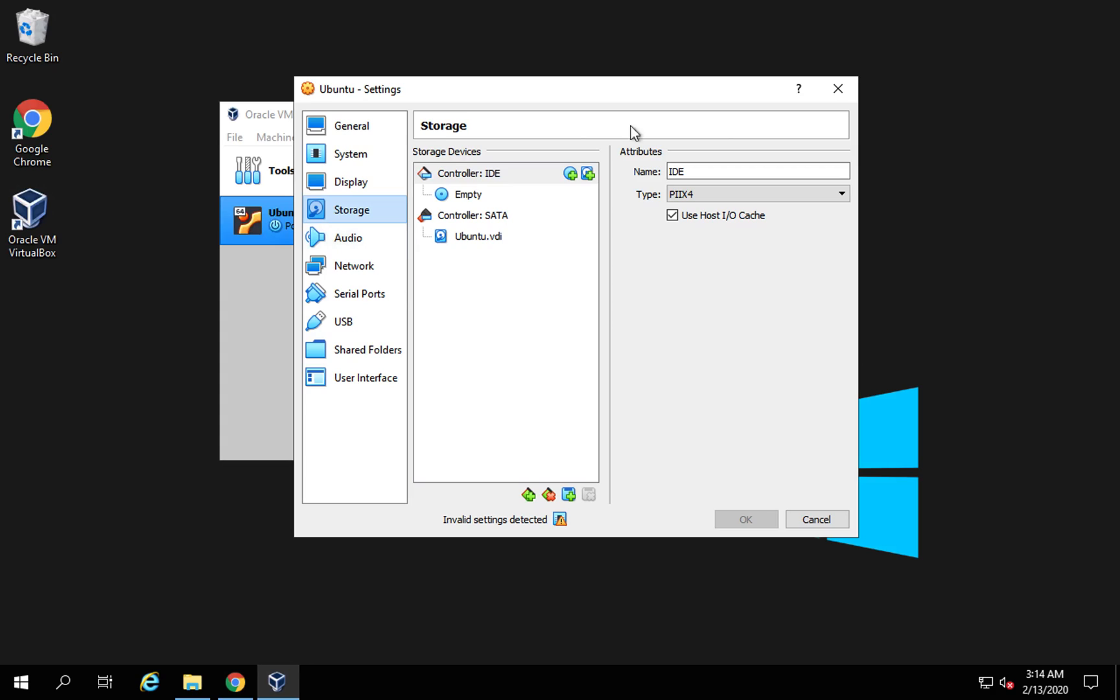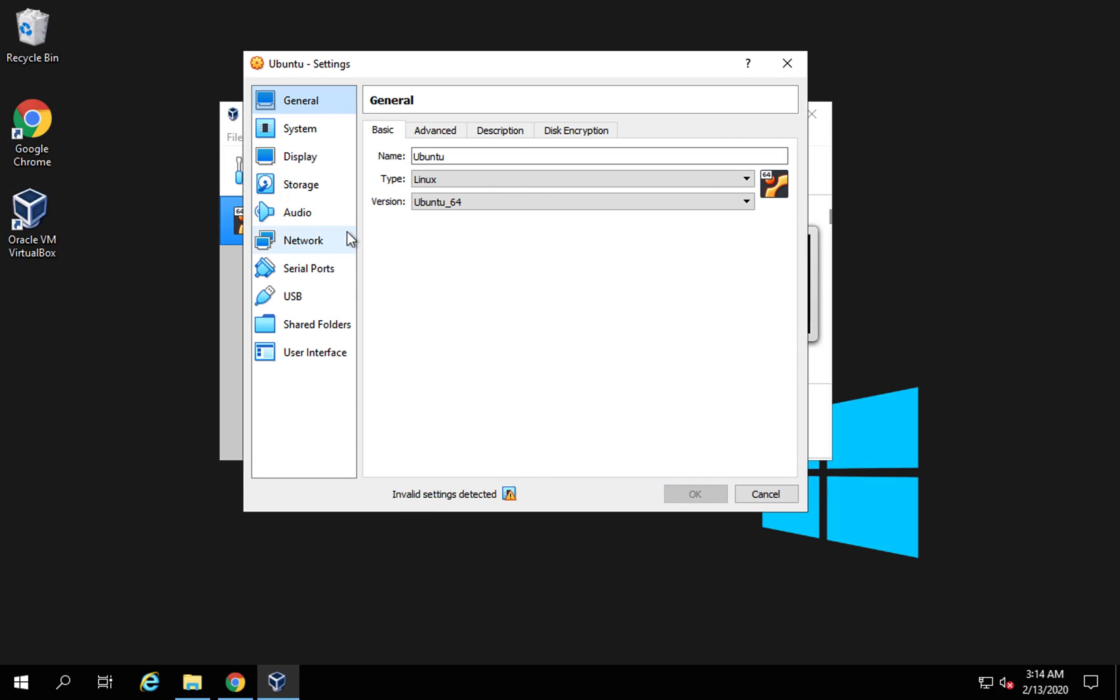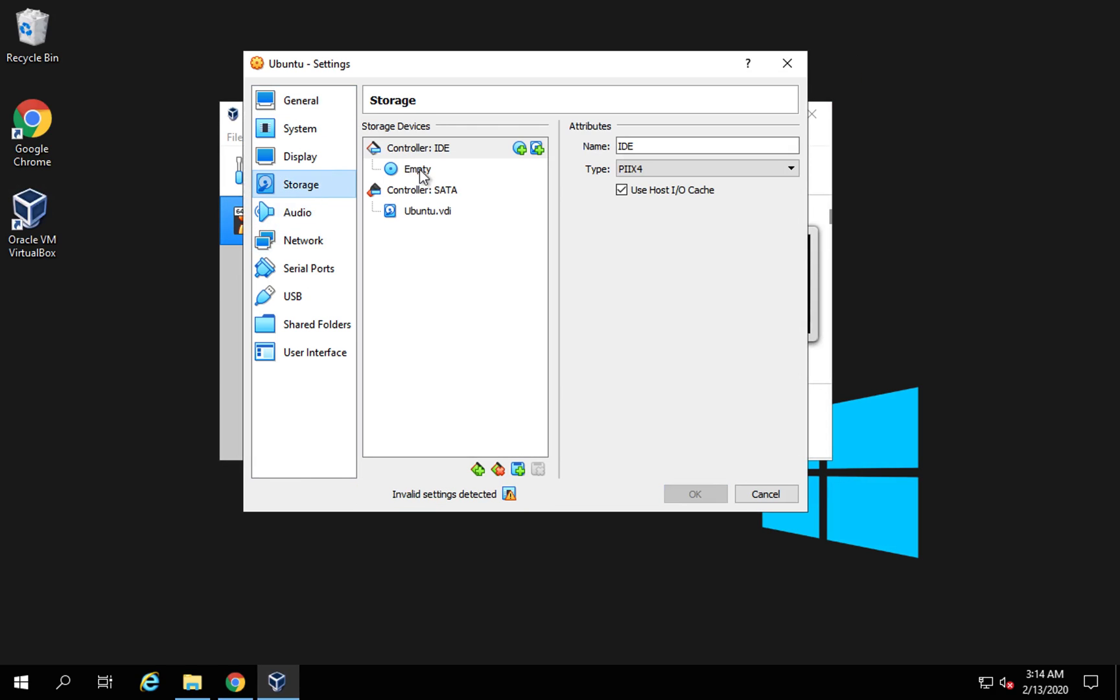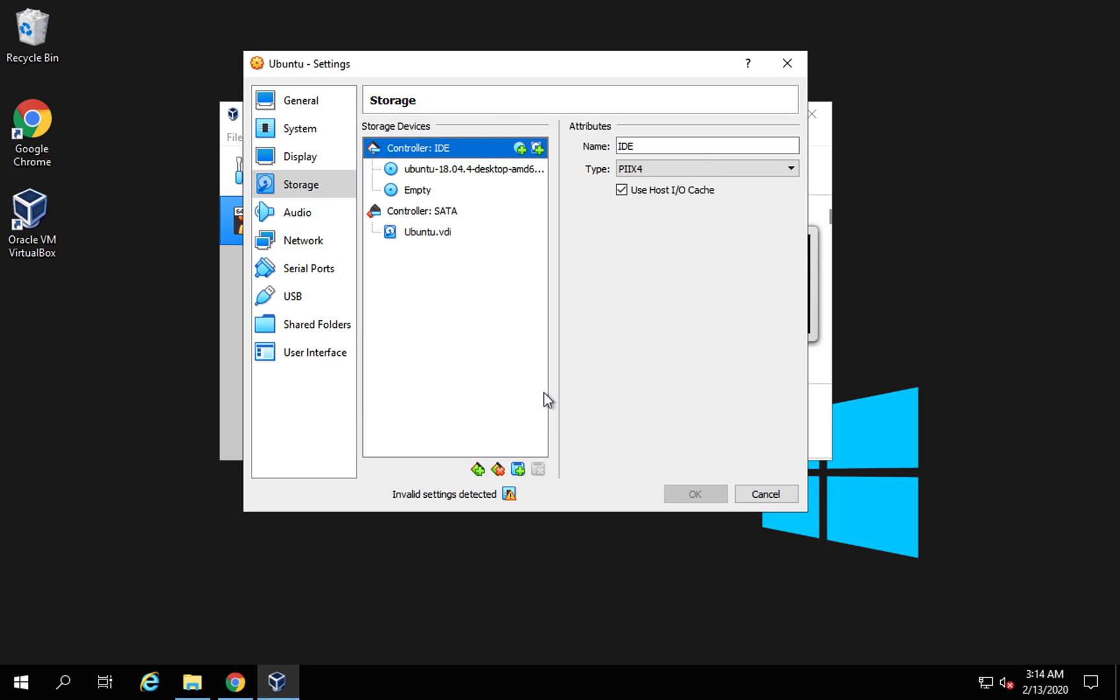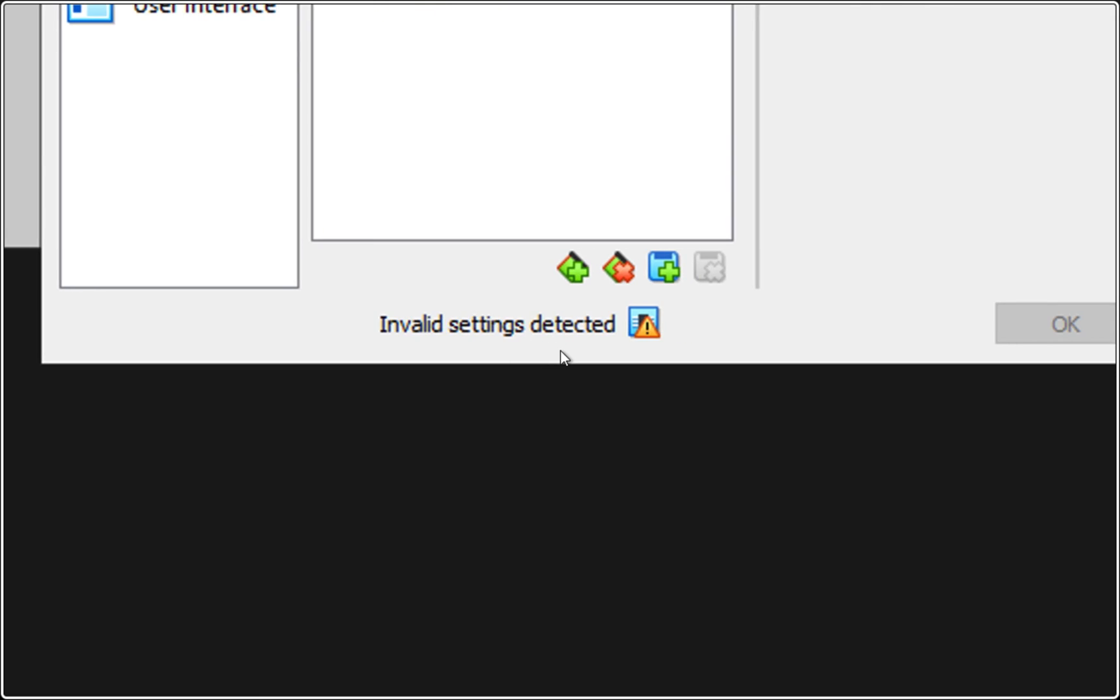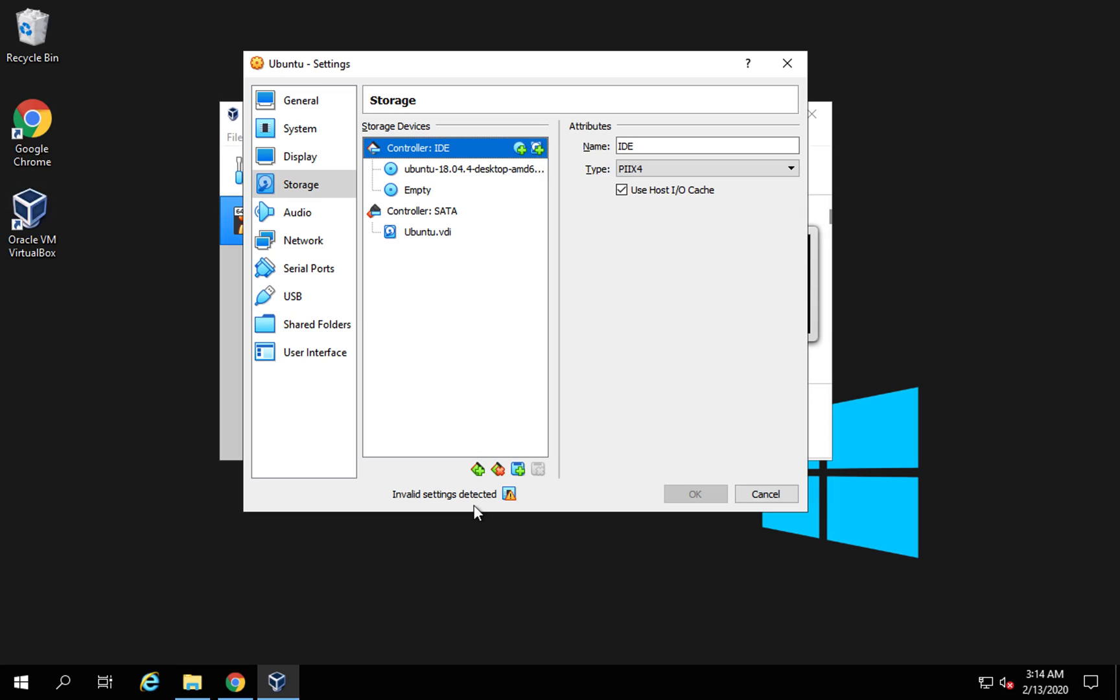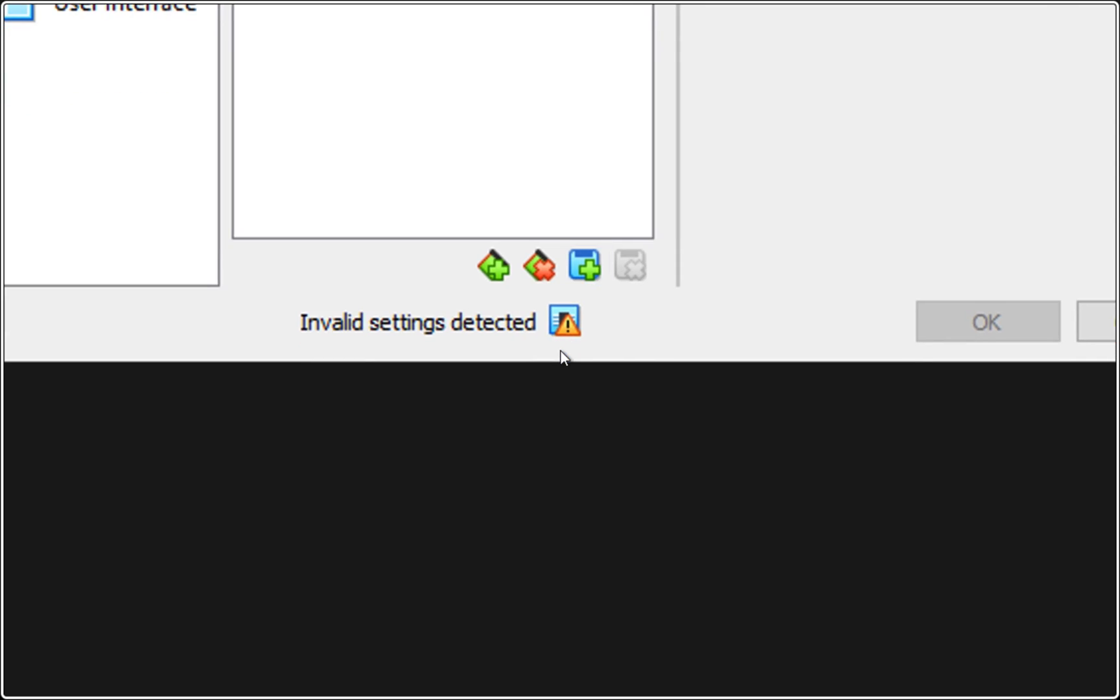I will go to my virtual machine and right click Settings, Storage. Here I will click on this icon and I will browse and select the ISO and choose this and then I will say OK. Now here you can see I am not getting the OK button enabled. If you see here, it says invalid settings detected. If I click on this,